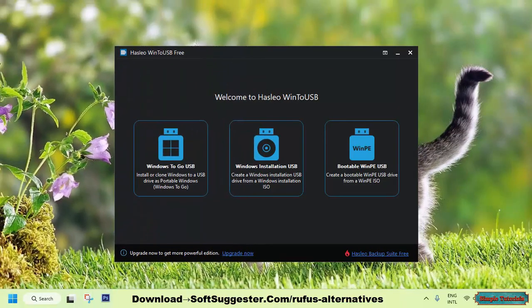With its ease of use and added functionality, Win2USB is a highly regarded alternative to Rufus that's best known for its ability to create Windows-to-go USB drives. However, it can also be used to create bootable installation USBs.